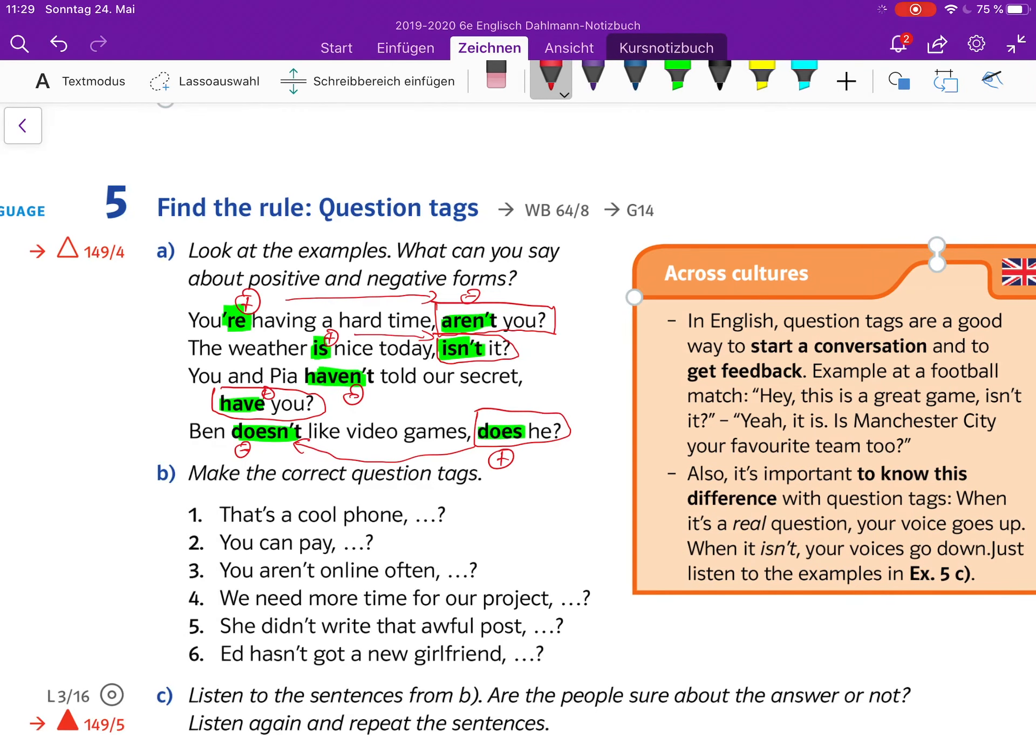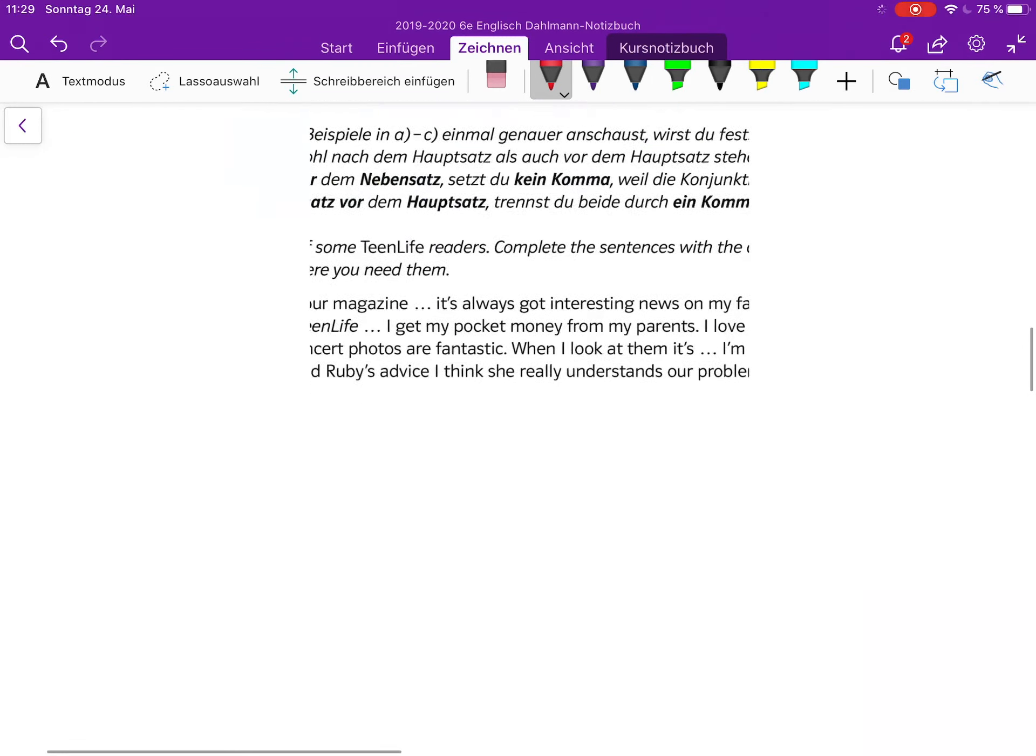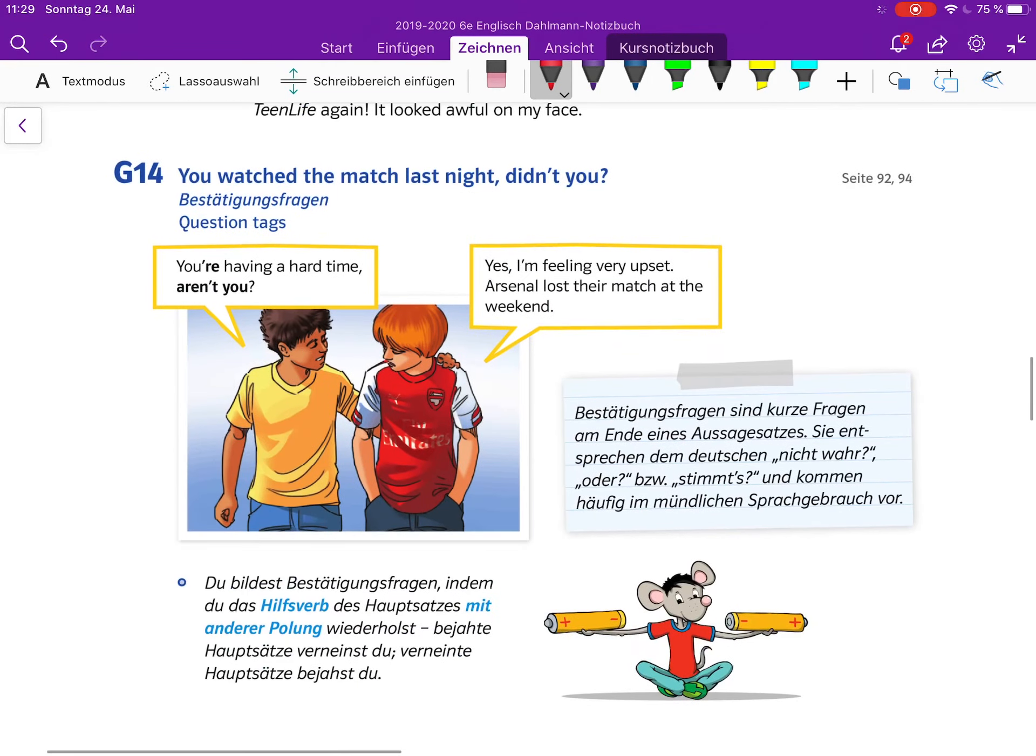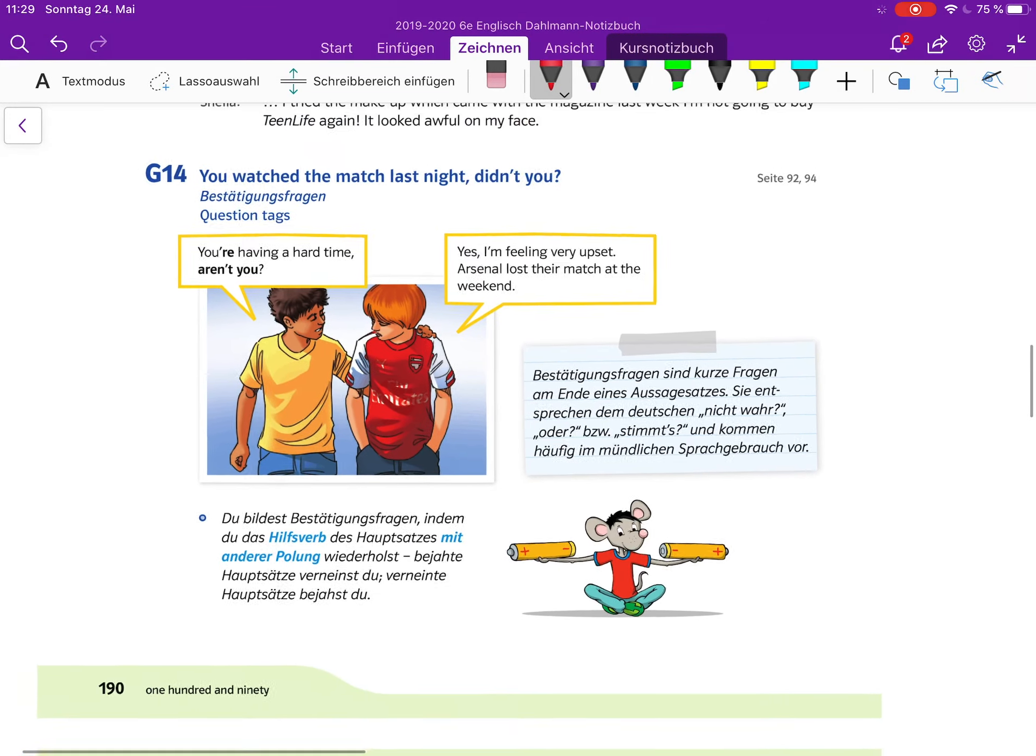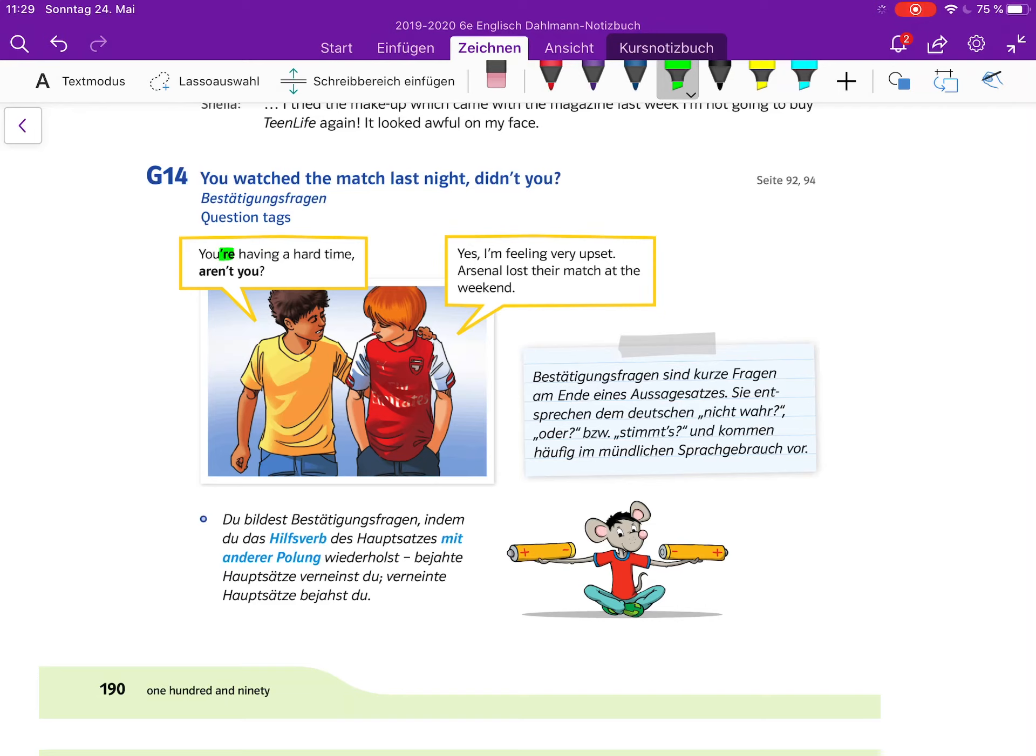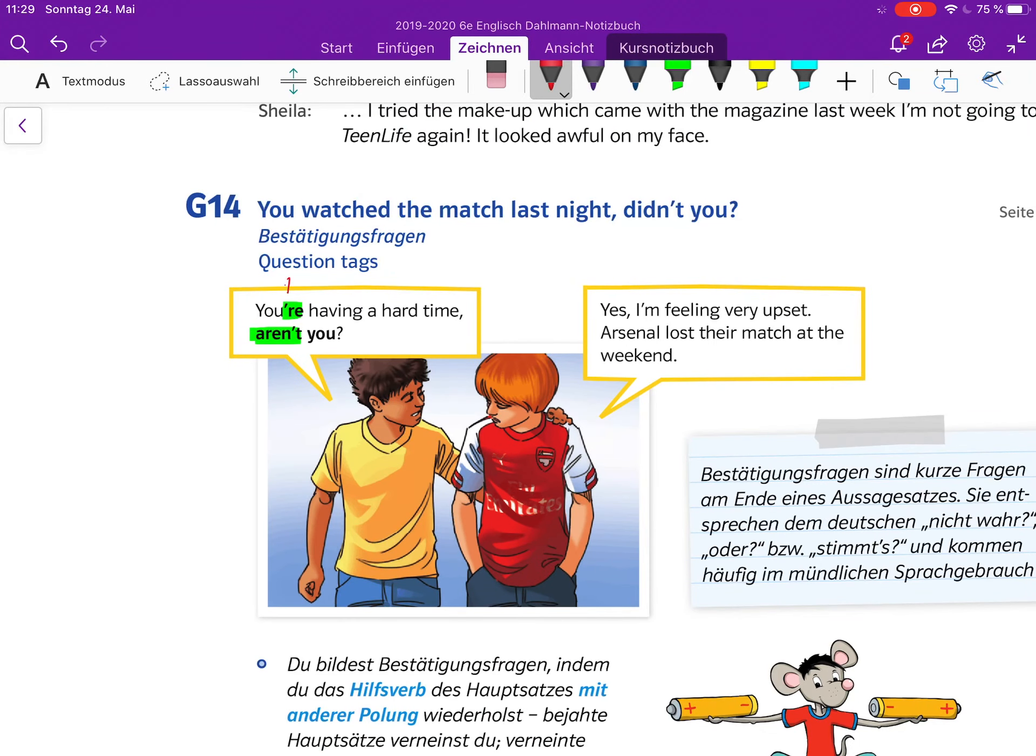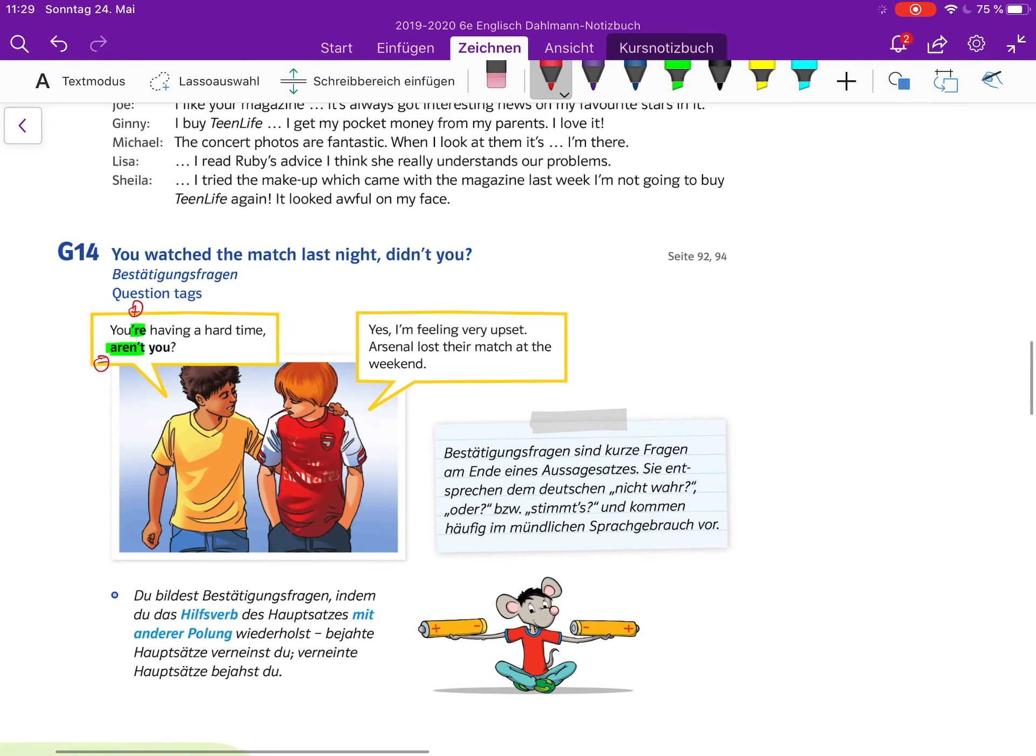That's always the opposite - positive, negative. When it's positive in the main clause, the question tag is negative. Let's have a closer look at the grammar file to see that more clearly. It's G14, it's at page 190. You're having a hard time, aren't you? Yes, I'm feeling very upset. So you are, aren't you? Once again, we have the positive here in the main and the tag negative.